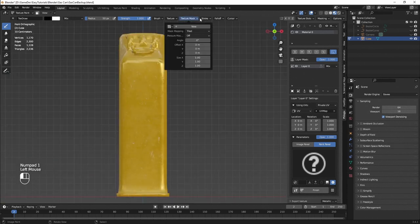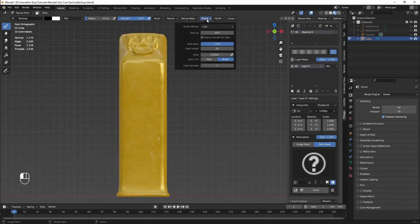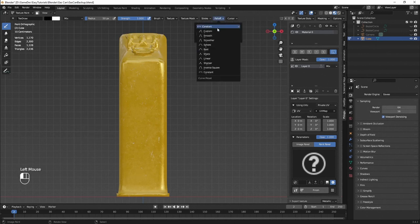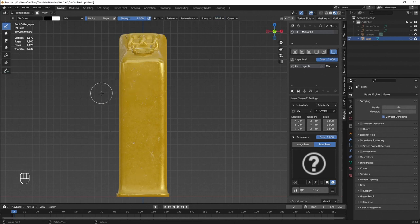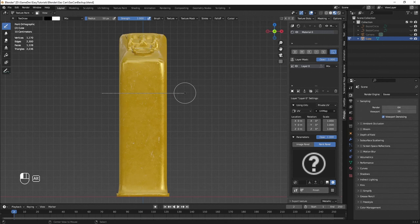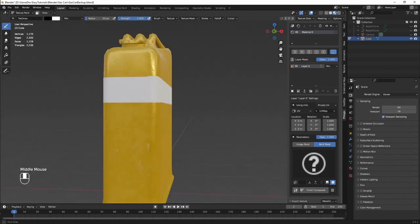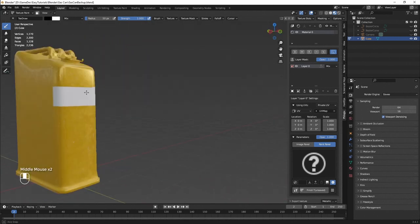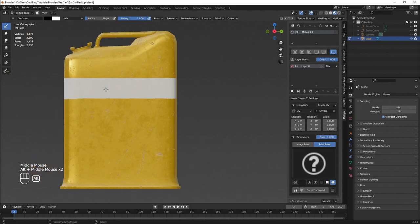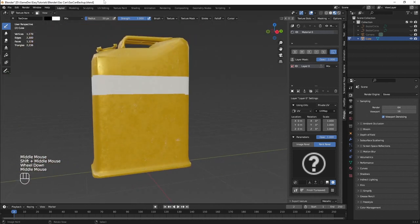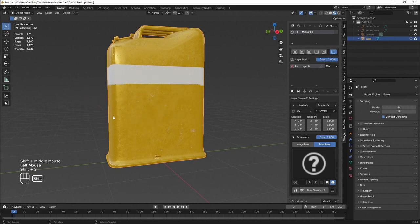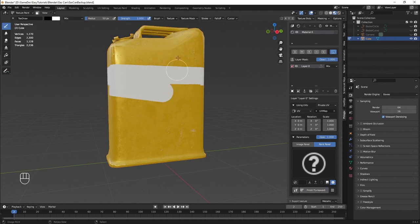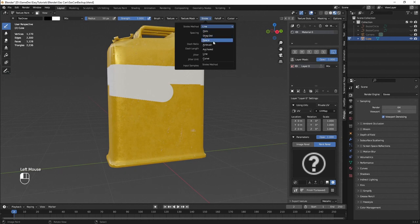Let's paint our mask. I'm going to select a line-type stroke and keep the fall-off to constant. While drawing the stroke we can press Alt to draw a straight line.